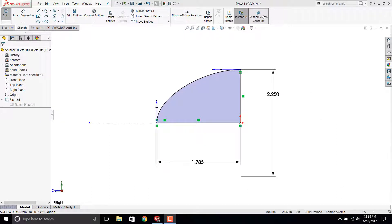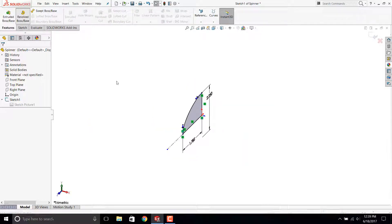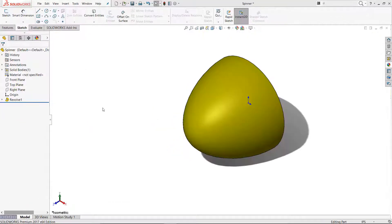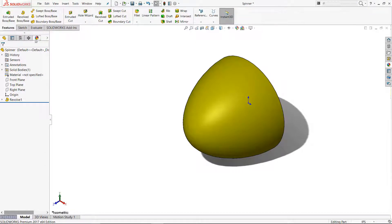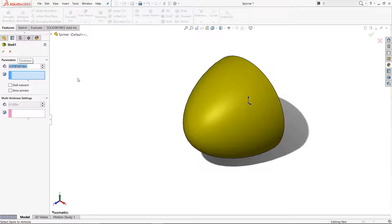SOLIDWORKS 2017 showed me that I had a closed profile, so no worries when revolving the feature. A shell feature hollowed out the part. I used a 2mm wall thickness well above the 0.7mm thickness for my 3D printer.